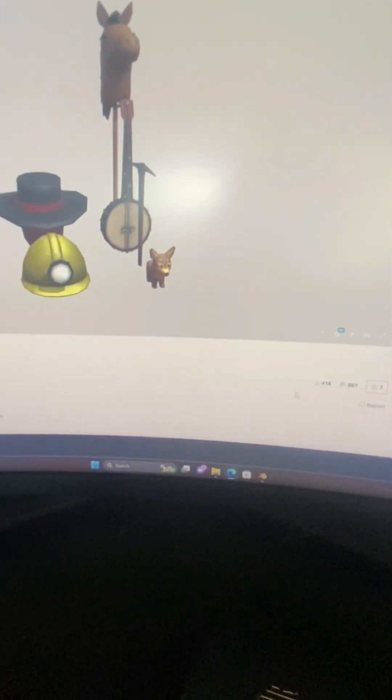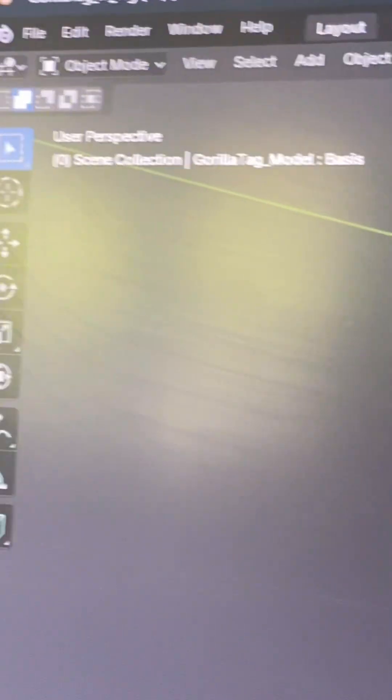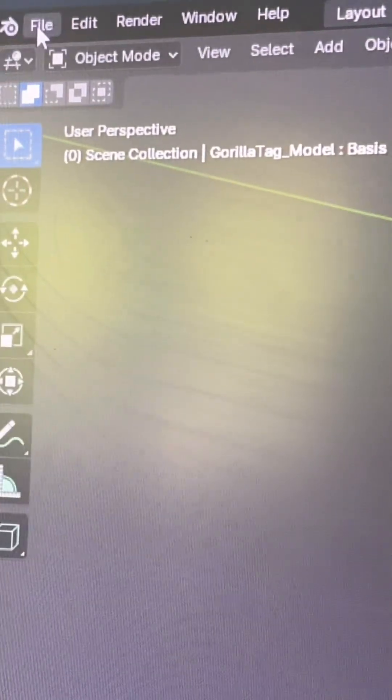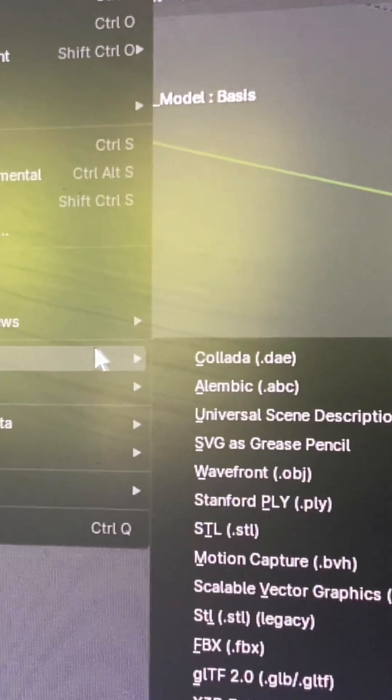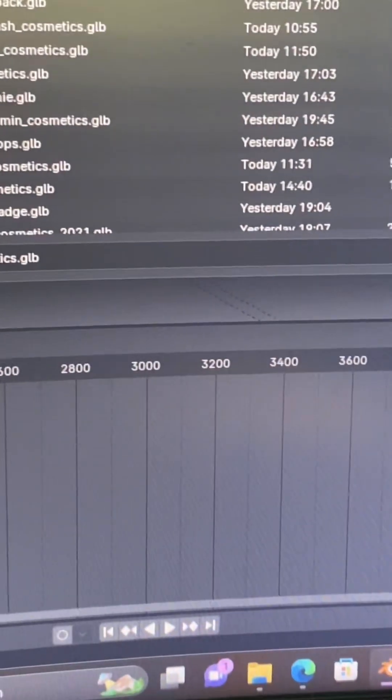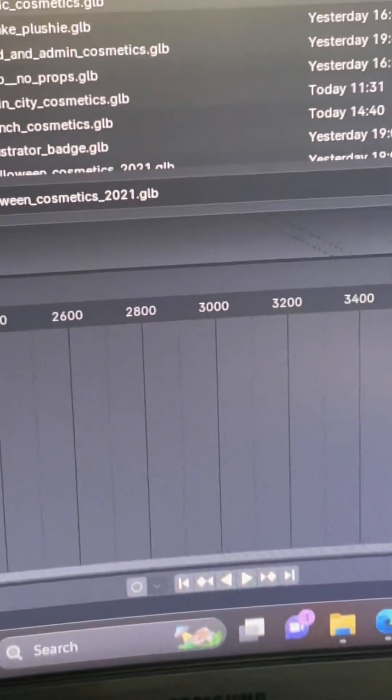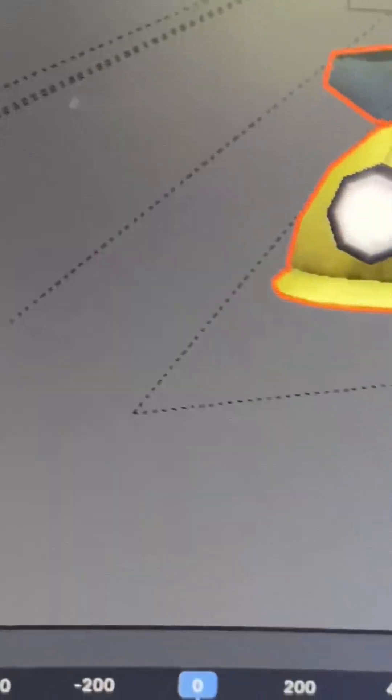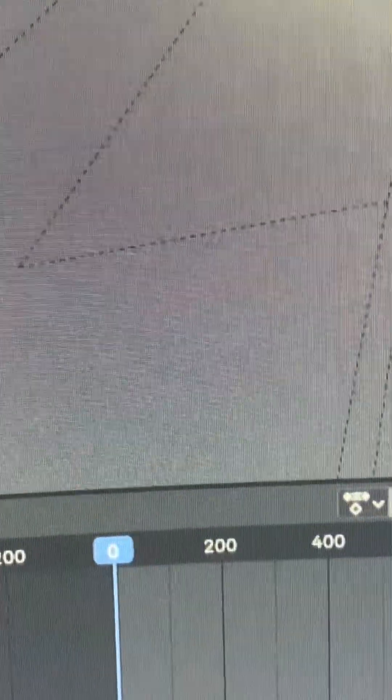Then go back to Blender. To get the cosmetics into Blender, go to the top corner, click File, then press Import. Don't press FBX — press GLB. You'll see a file browser; click on the one you want. I'm going to load in my wild west ones, press Import, and there they are. They might all be orange because they're all equipped.